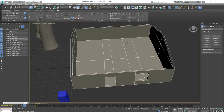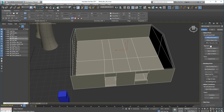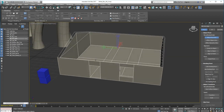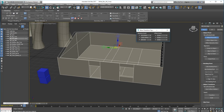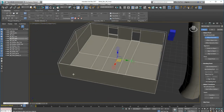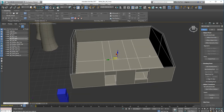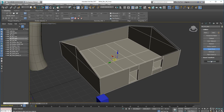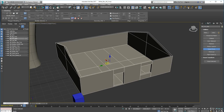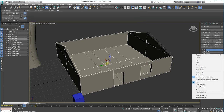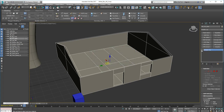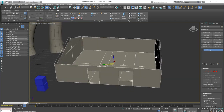The first thing we're going to do is center that pivot — Effect Pivot Only, Center to Object. Now it's centered. Go up to the Move Transform, right-click, and put Z at zero like that. So that's on the floor in the center of the hut. Next, reset the XForm like that, go back to the stack, right-click and collapse — yes — back down to Editable Poly. So that's done.